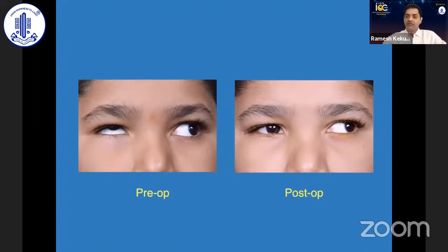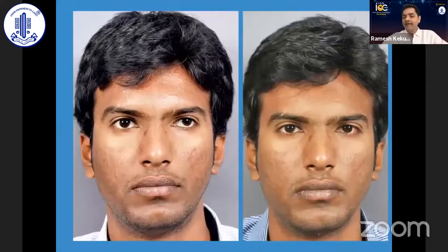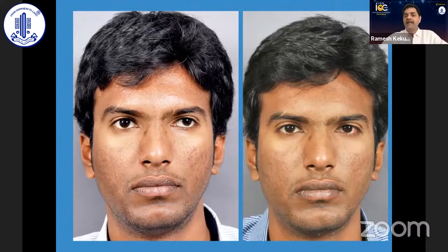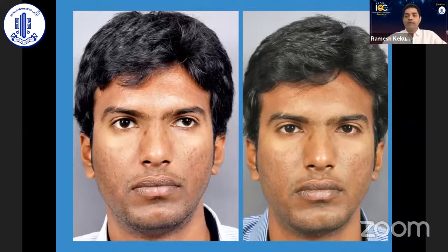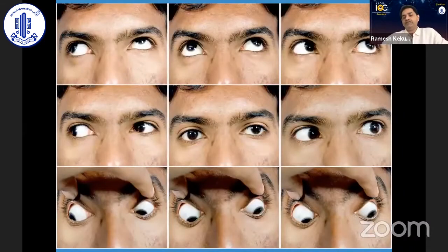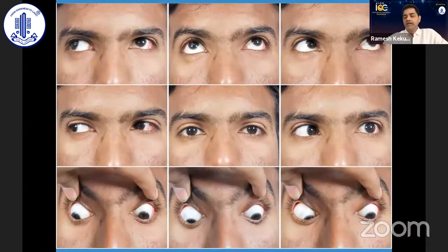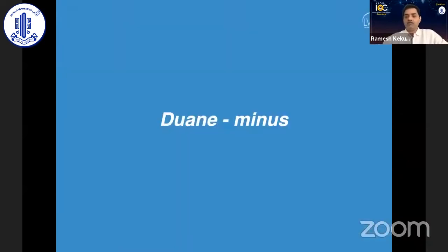A very small subset of exotropic Duane syndrome patients have vertical deviation. Y-splitting helps if it is around five or six prism diopters. We might have to go into inferior oblique surgery or superior rectus recession. In one such patient, we did lateral rectus and superior rectus recession, which improved the horizontal deviation.